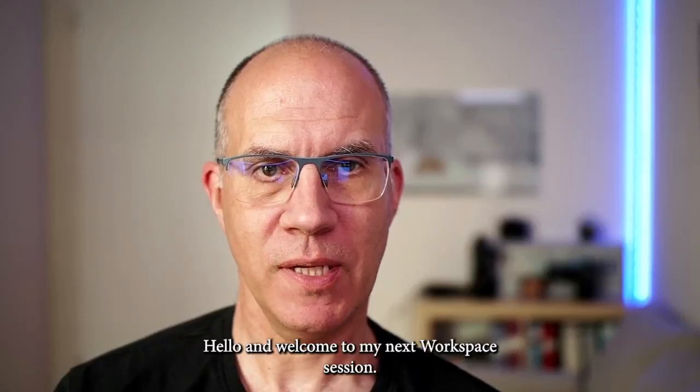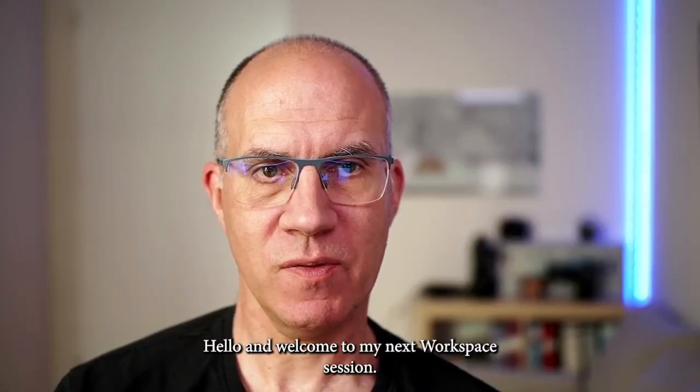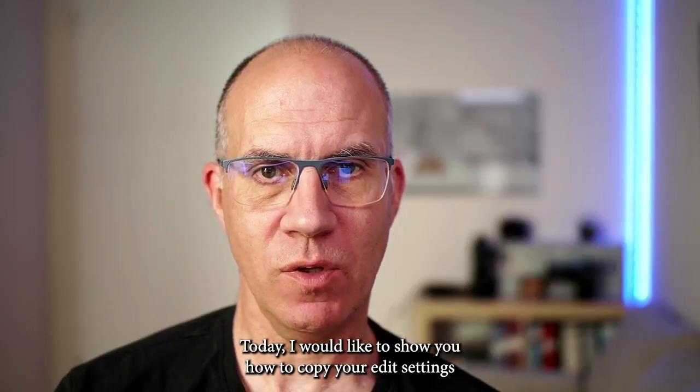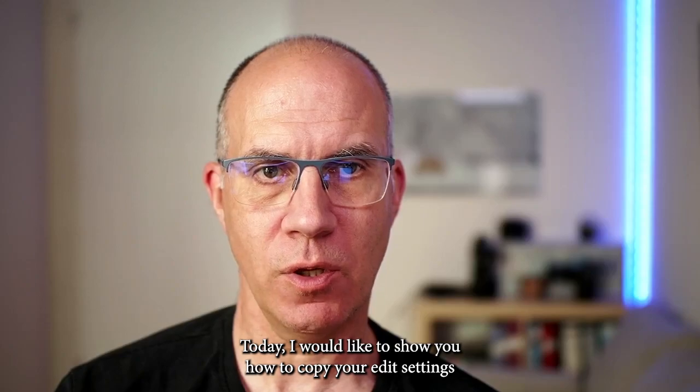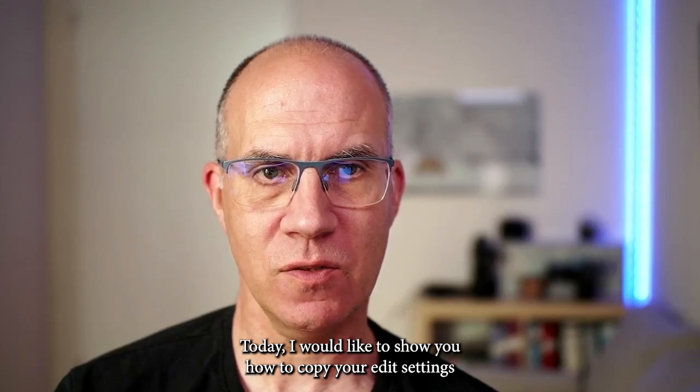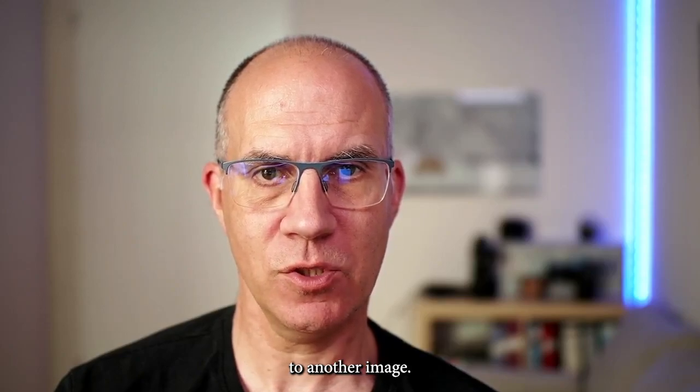Hello and welcome to my next OM Workspace session. Today I would like to show you how to copy your edit settings to another image.